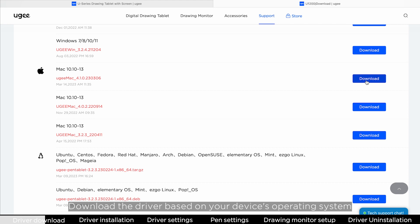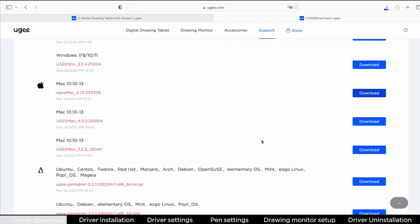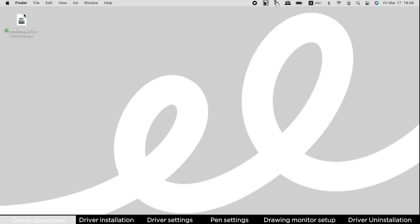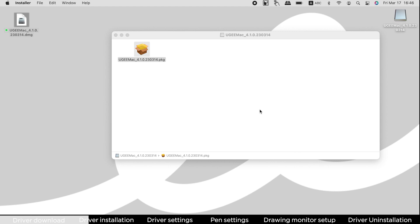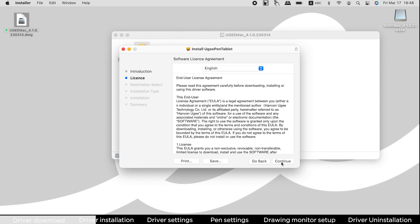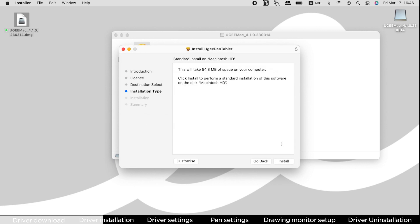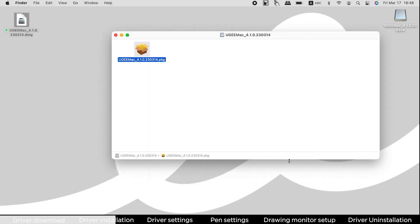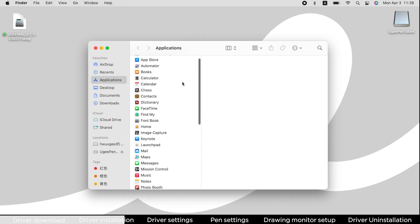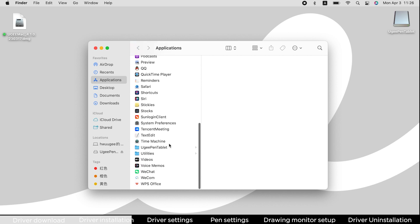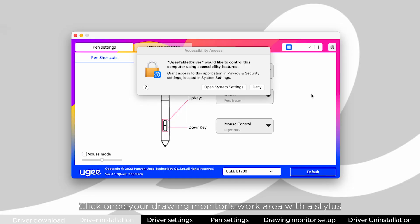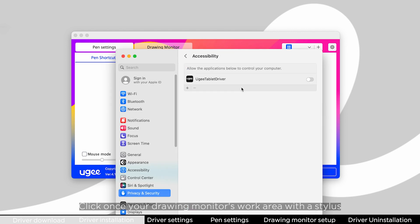Download the driver based on your device's operating system. Click once on your drawing monitor's work area with a stylus. Allow UGTablet driver to control your computer.